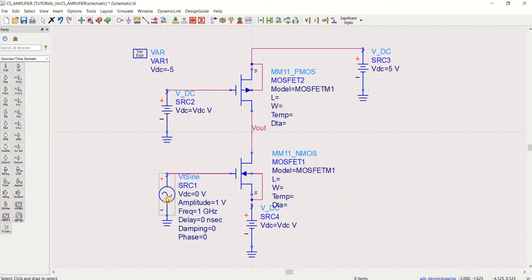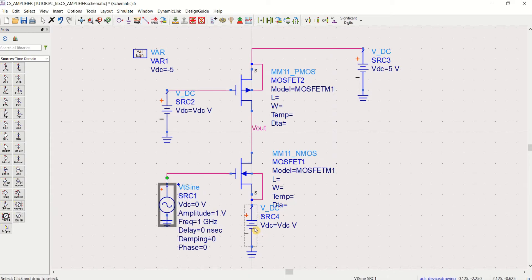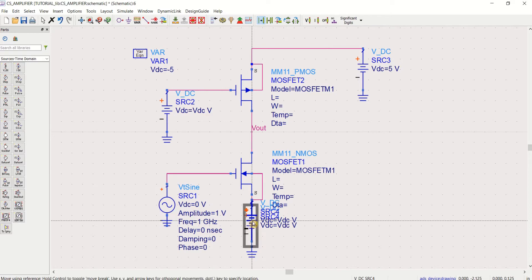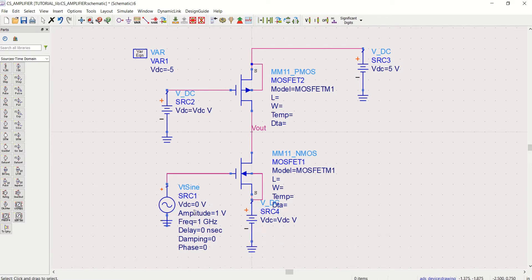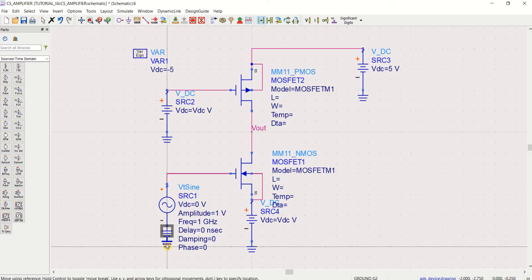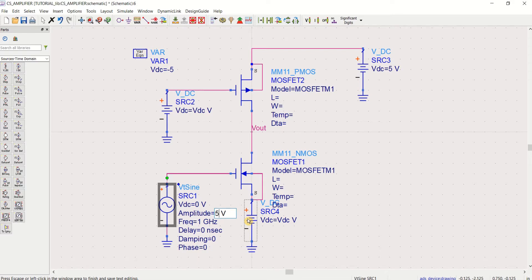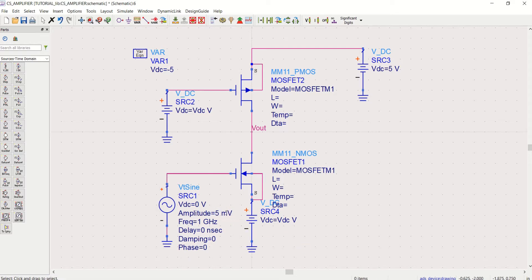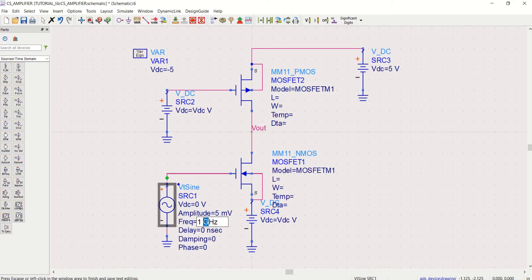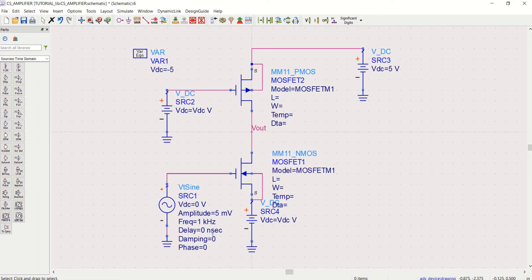You have to define the inputs. Amplitude. For my simulation, I am taking it as 5 millivolts. Very, very low value. And the frequency of this 5 millivolts signal is taken to be 1 kilohertz, with a delay of 0 nanosecond and damping factor 0, phase shift is also 0. That signal is not having any phase shift.